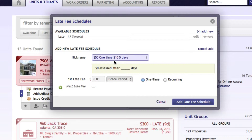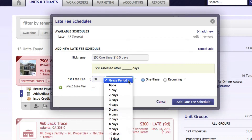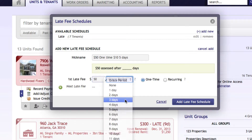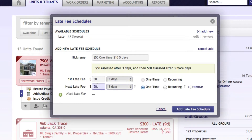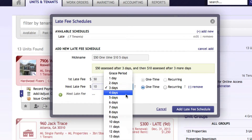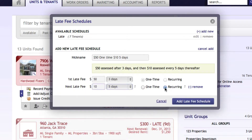We have the nickname, so now we're going to enter it into the system. We'll do $50 for the first time late fee. We're going to select a grace period of three days, and 'One Time' is selected. Now to add the $10 recurring — we'll select the 'Add' button, enter in $10, then select the days for five, and then select 'Recurring.'